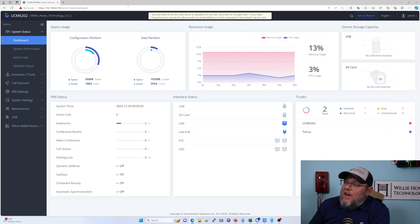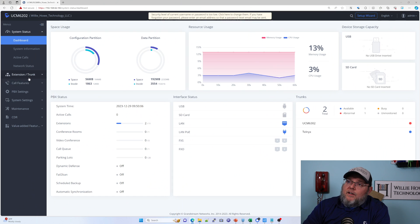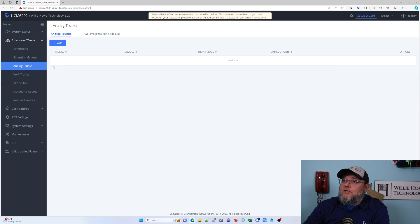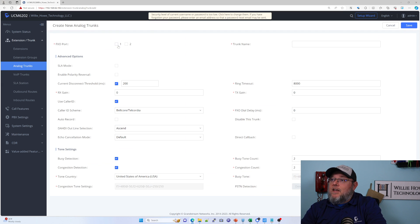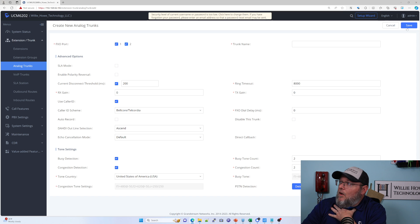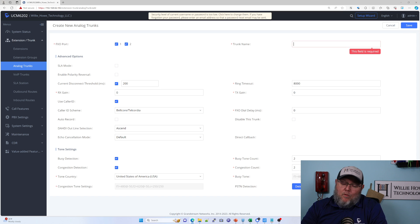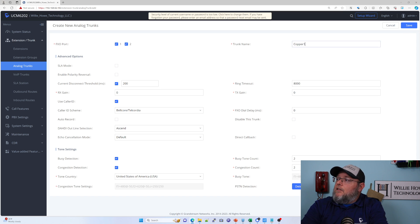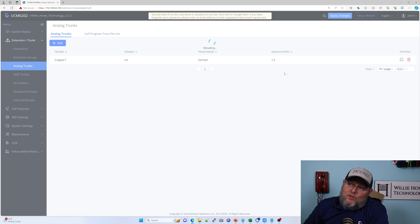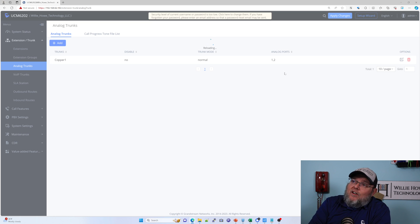So let's say you've set up your system and you've got your FXO trunk set up. We'll come in here, go to Analog Trunk, and create our trunk. We'll put both of our ports in and save. There's a little more to it, but this covers one of the main hangups you can run into once you've created your analog trunk.